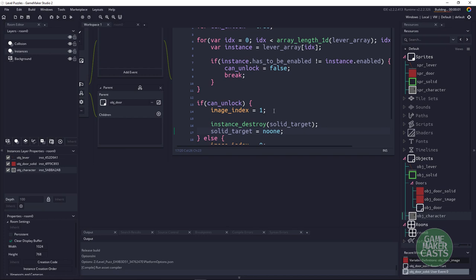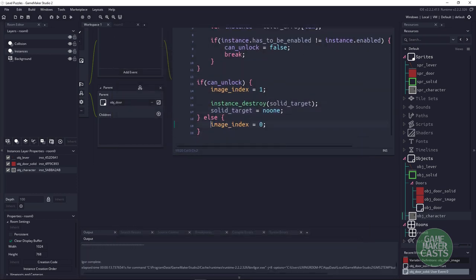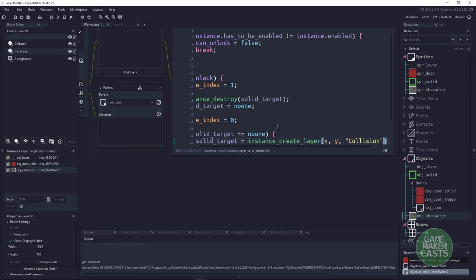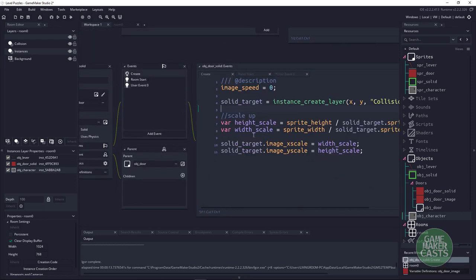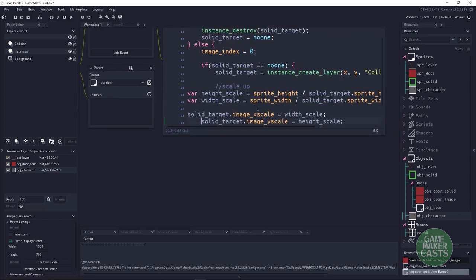Hitting F5, we should see that the collider is there. When I turn that on, I can now walk through the door. But when I turn it off, I can still walk through — so in the else statement, let's recreate the solid target. We say: if solid_target equals noone, then solid_target = instance_create_layer(x, y, collision_layer, obj_solid), and then copy the scale-up code from the create event and paste it right below.